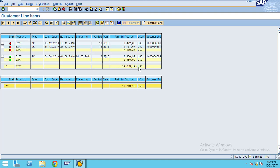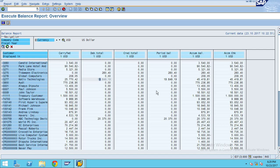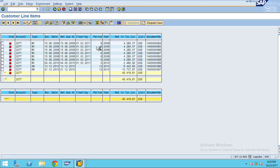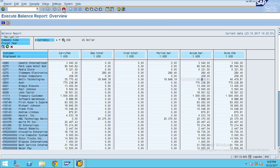That is why this value includes the cleared item as well. To check the total, select the total cell and go to Extras > Line Items. The system will show all the values that make up the total figure for the report. This is how you can execute the report.